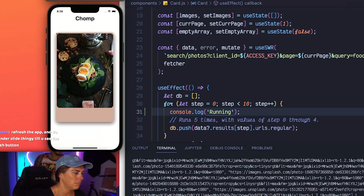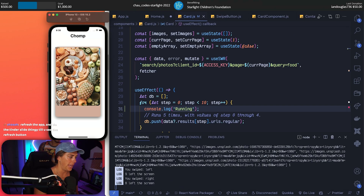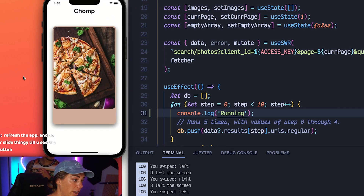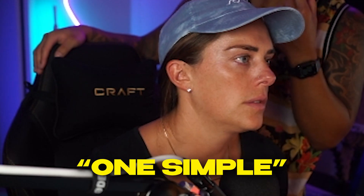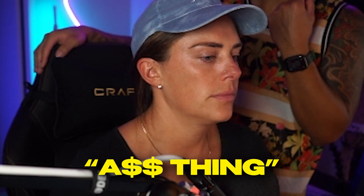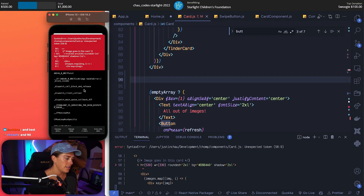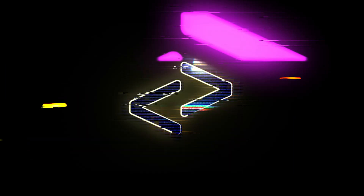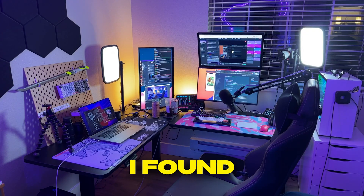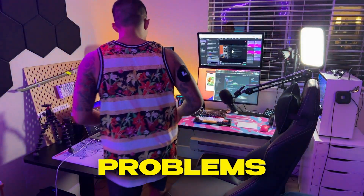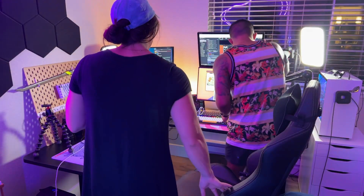Chat, I found the solution to all of our problems - it's me. Chat, is anyone there? There's like 8,000 screens in here. I'm hungry.